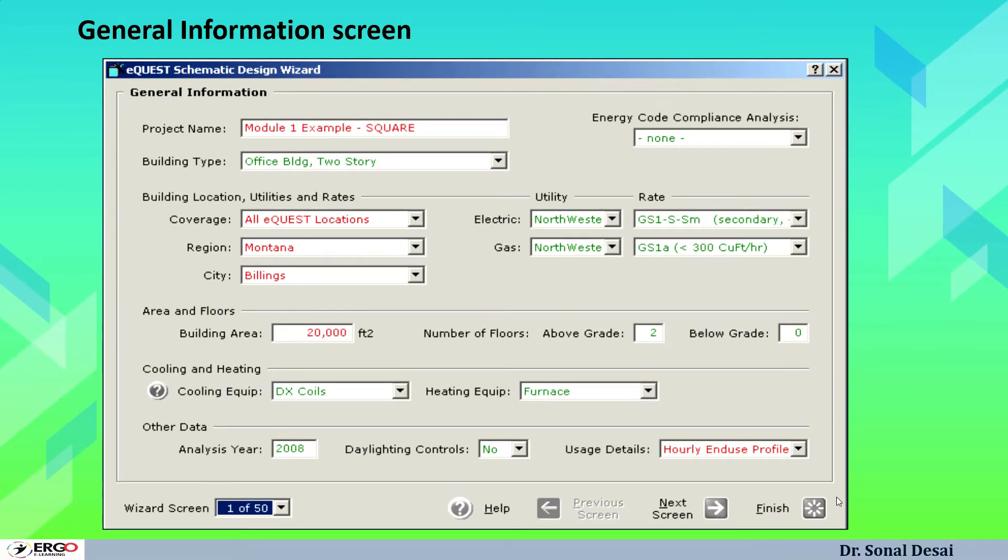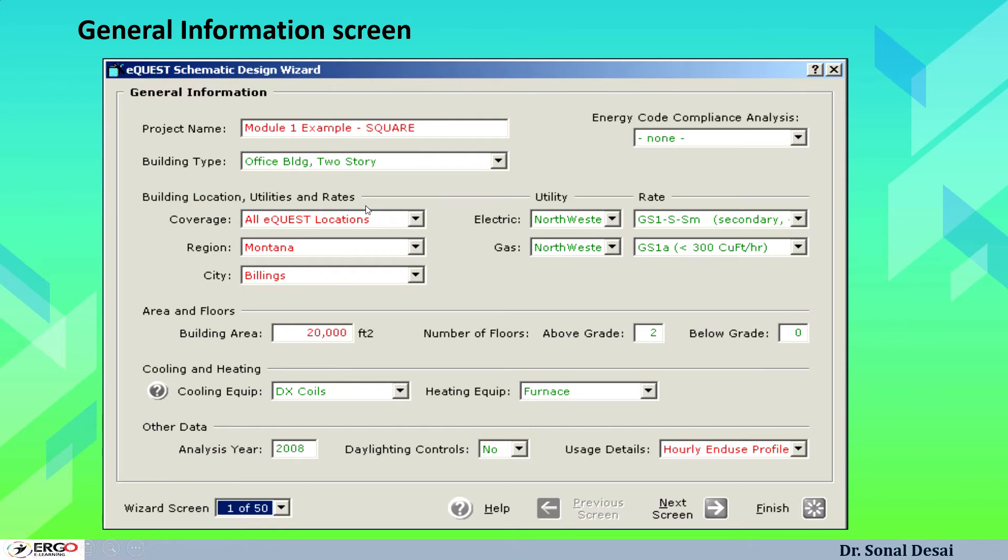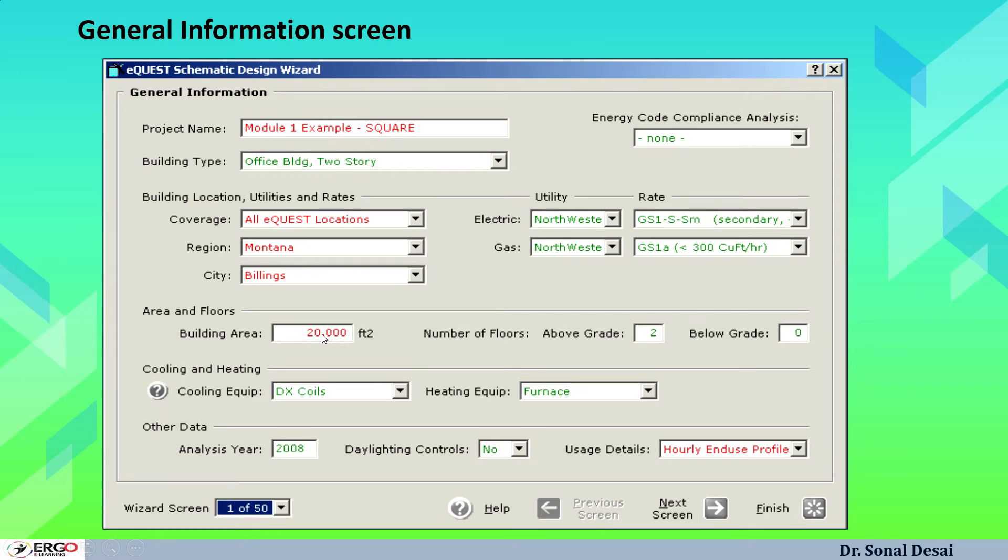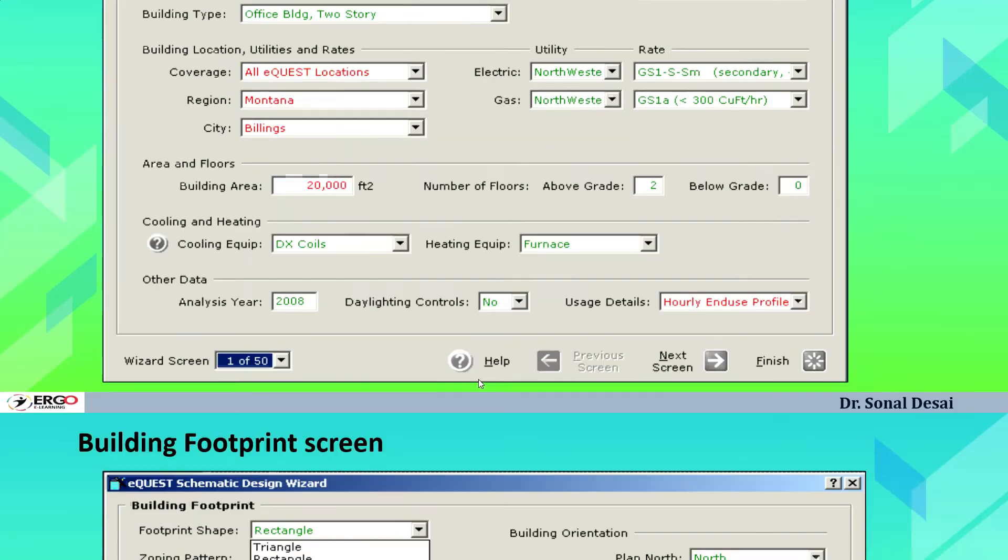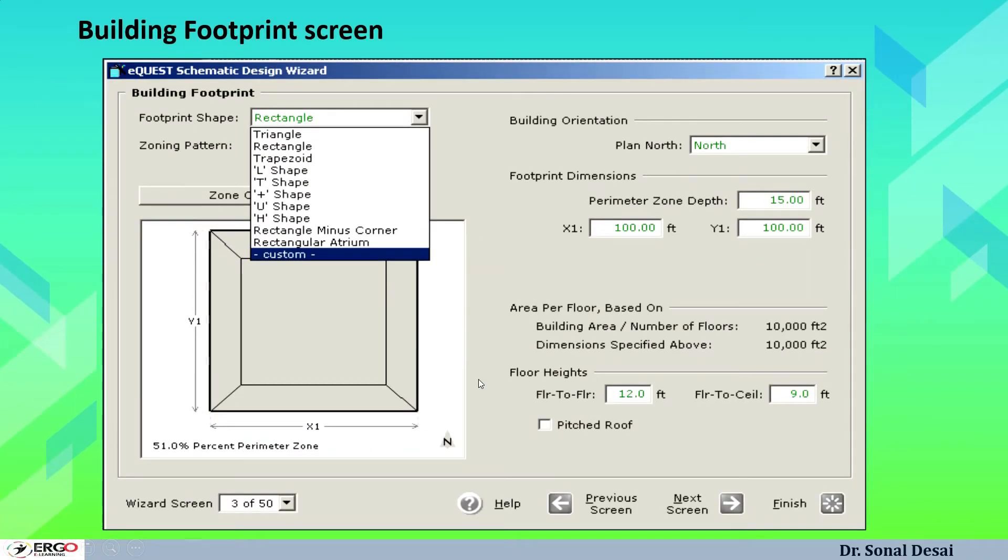Some of such screens are shown in this introduction video. A very first screen of SD wizard is here. It is showing that it is one of 50 screens of SD wizard which covers basic fundamentals about the building. Starting from where the building is located, what is the type of building, what is the name of the building, which utility dates are applicable, very basic area of the building and number of floors it has got, type of cooling equipment, heating equipment and all. These are basic information.